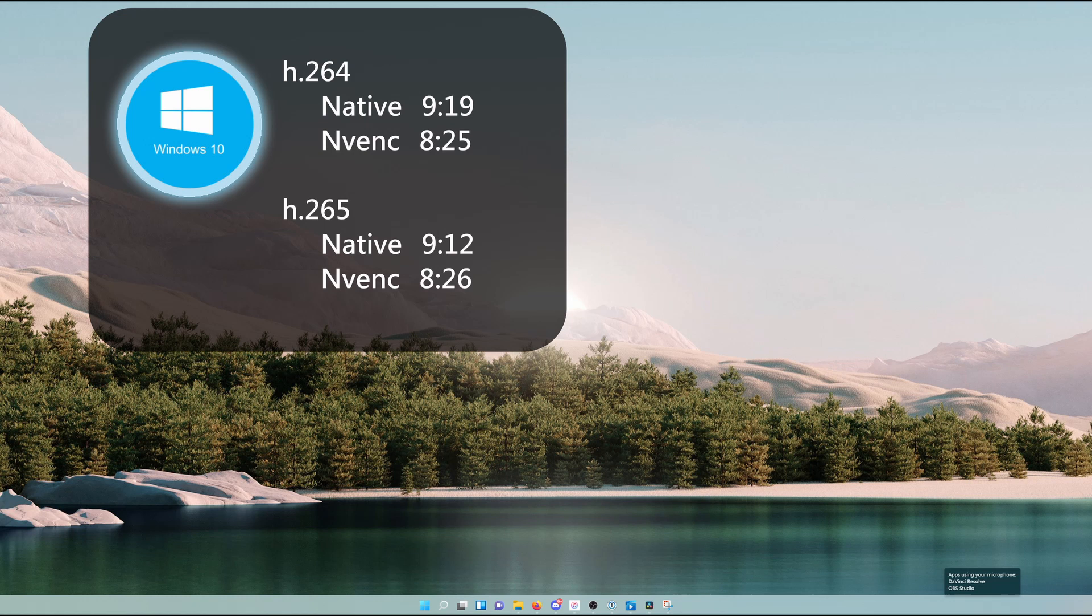I tested two target codecs, H.264 and H.265, and I rendered them in two ways in both Windows 10 and Windows 11. I rendered them with the CPU, that being native, and with a hardware accelerator in my graphics card, that being the NVENC chip in my NVIDIA GPU.